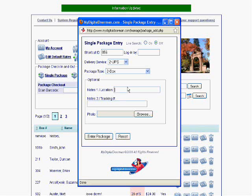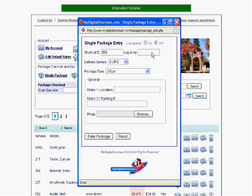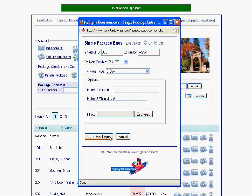However, there's a couple fields still left. The Logged In By, the Notes 1, Notes 2, and Photo Fields. All of these are optional. I've left them blank because I don't need to enter them. However, what would you enter if you do want to enter them in? Well, talk to your manager and find out what they prefer, but in this case, the Logged In By is supposed to be your name. So, it could be your full name like this, or it could just be your initials. Again, talk to your manager about that.